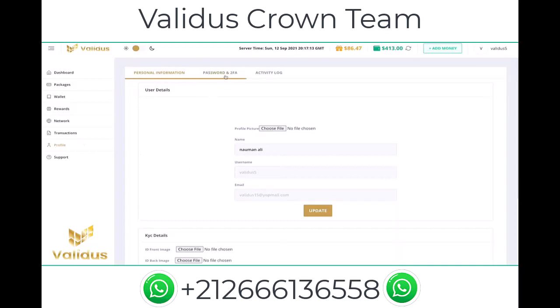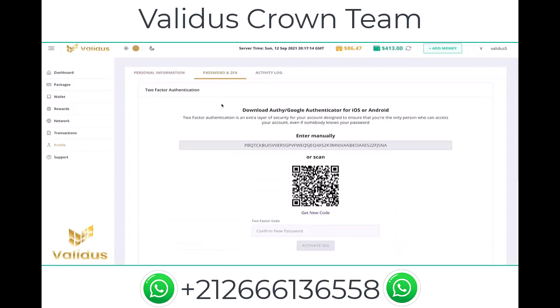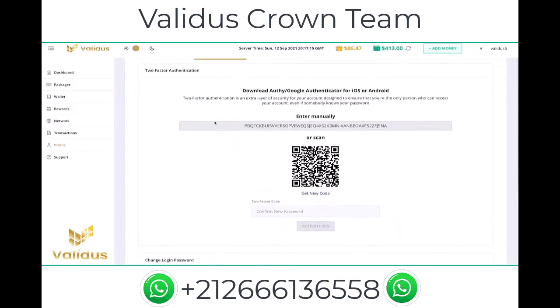Click on 'Password and 2FA' — we're going to do a two-factor authentication. For that, download the Authenticator or Google Authenticator app for iOS or Android. This provides an extra layer of security for your account.